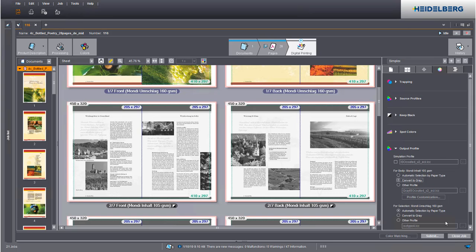We have now defined all relevant settings and we can submit the job to the press.